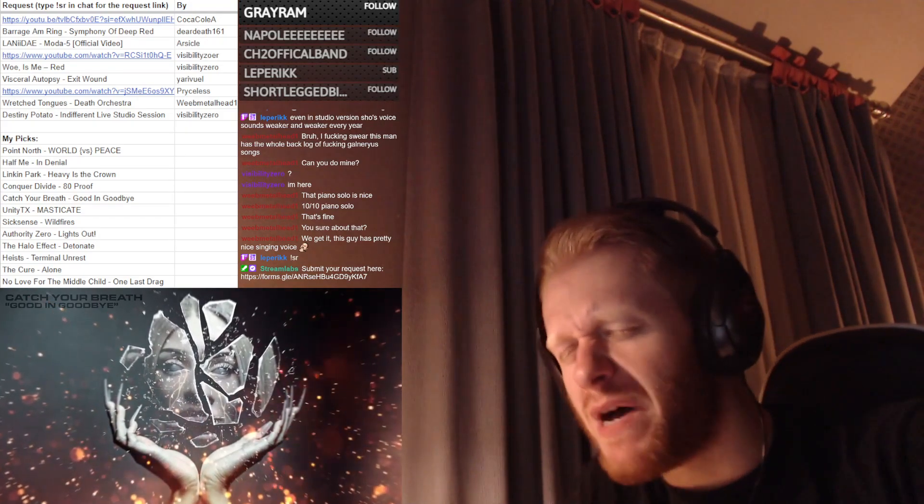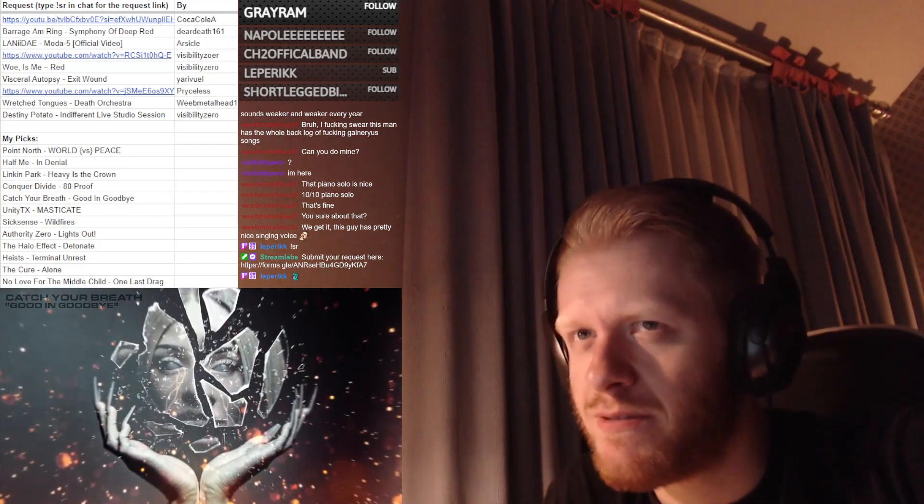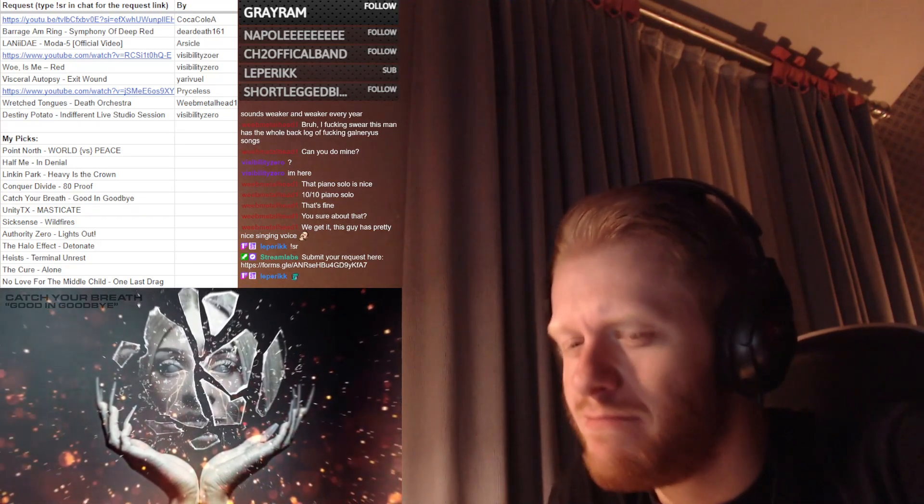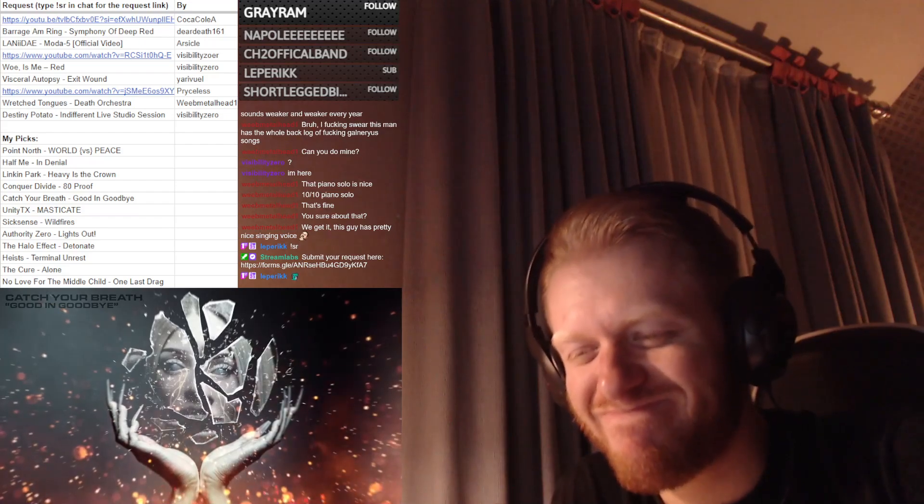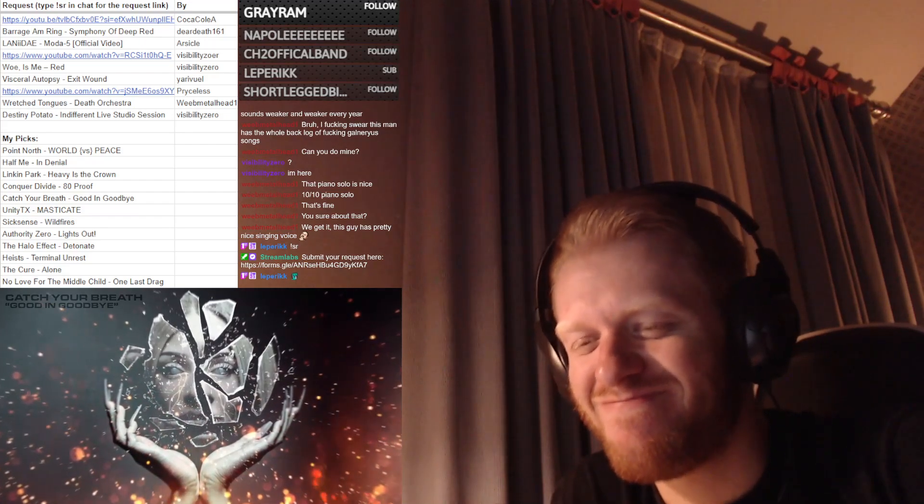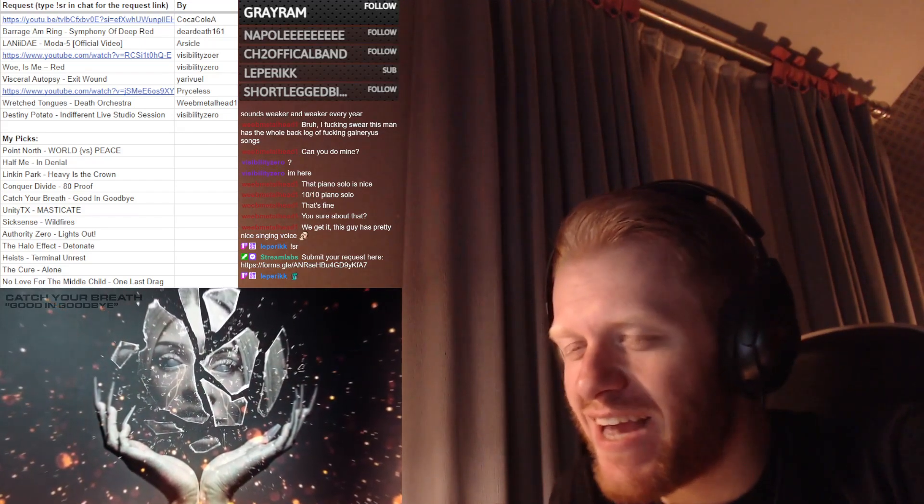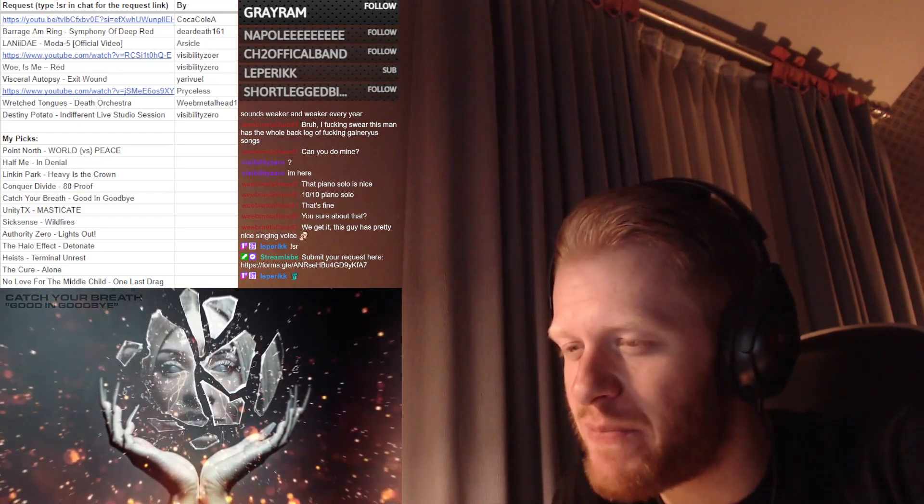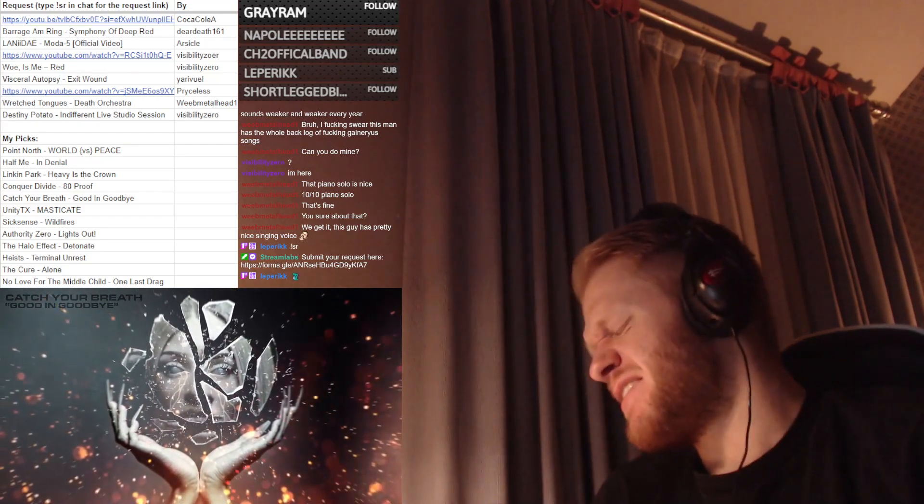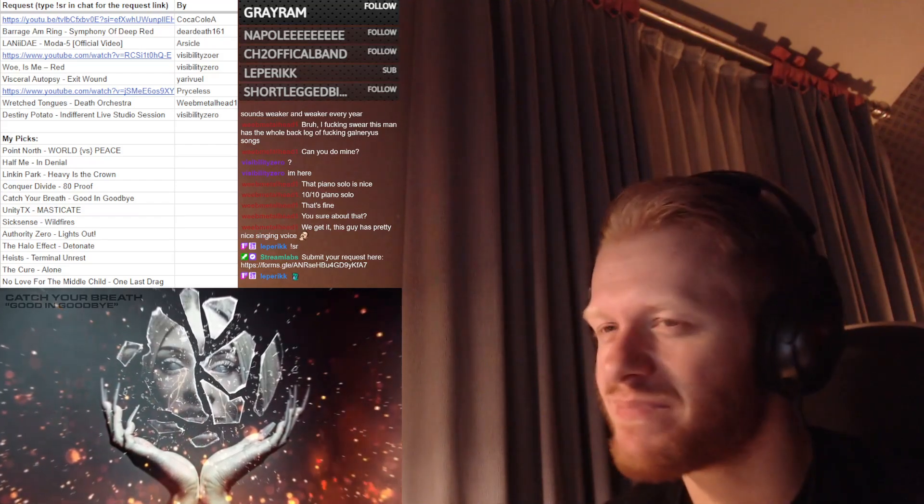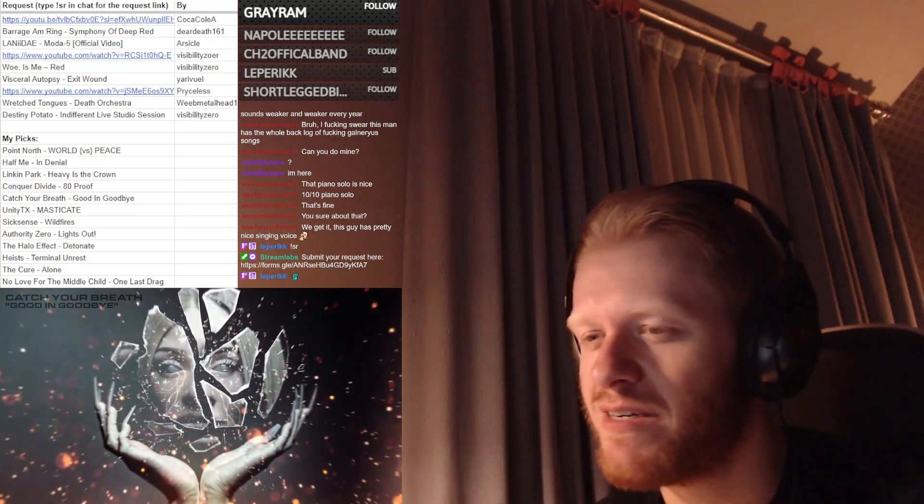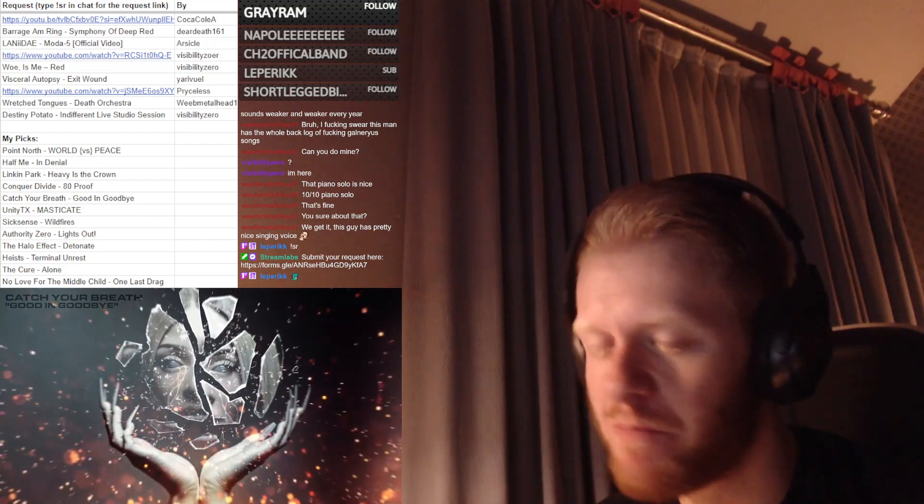What a nice melody that is. A Catch Your Breath ballad - who would have thought that would happen? That is nice. This is how we close the album.